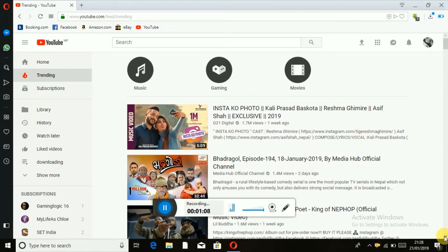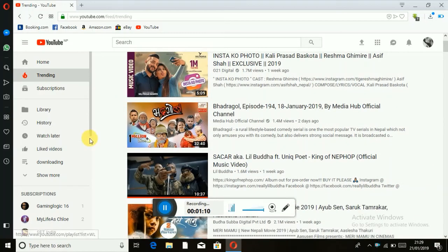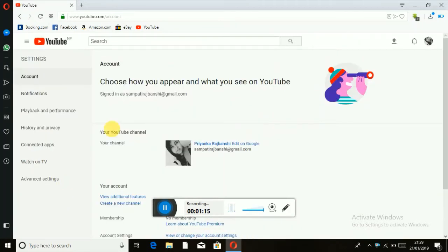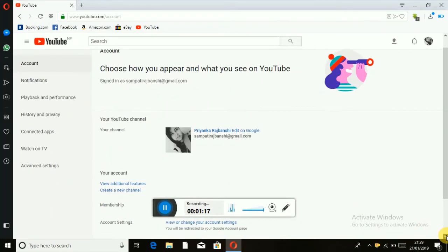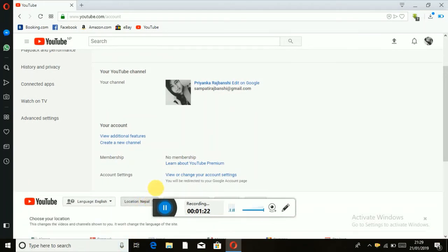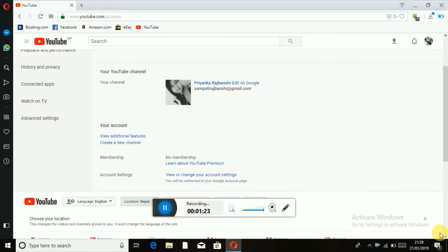If you want to go to the settings, you can see the settings. You can also see the location. You can see the location in Nepal. I want to click on the Earth button.